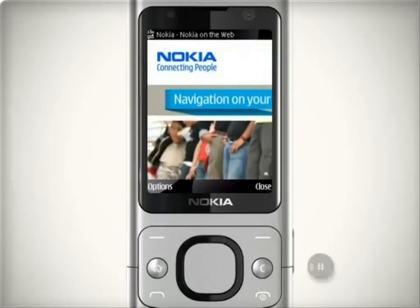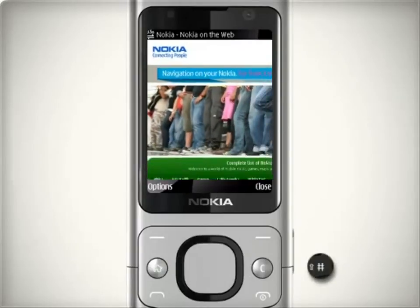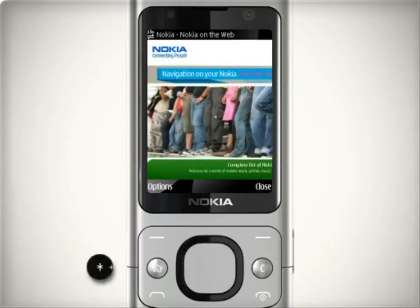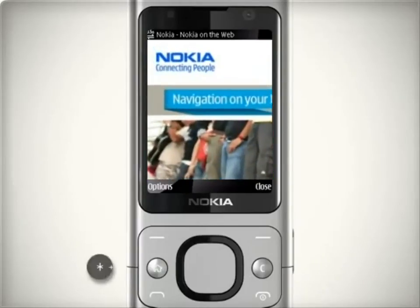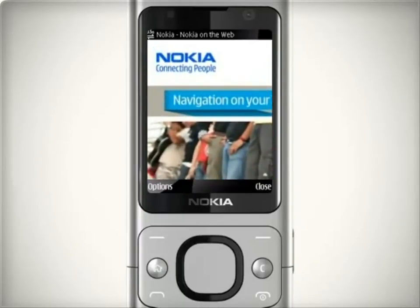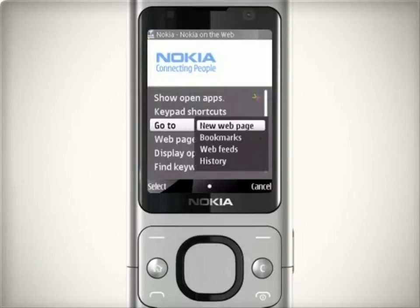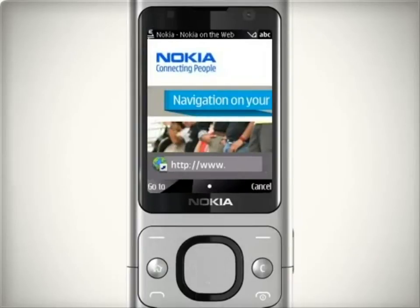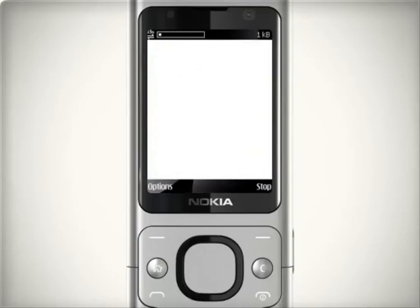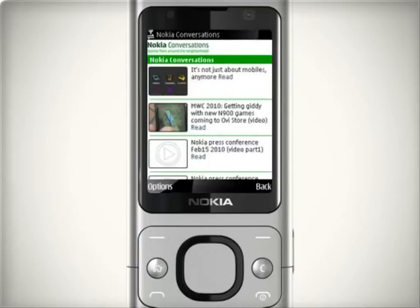To move around the page, use the scroll keys. Press in to zoom in and out and to read text. To enter a new web address, go to options, then select go to, then new web page.